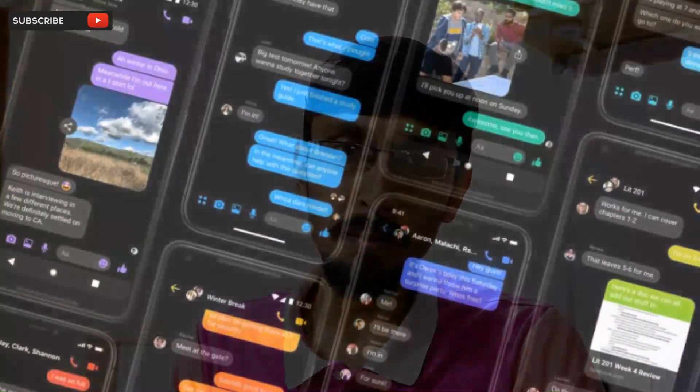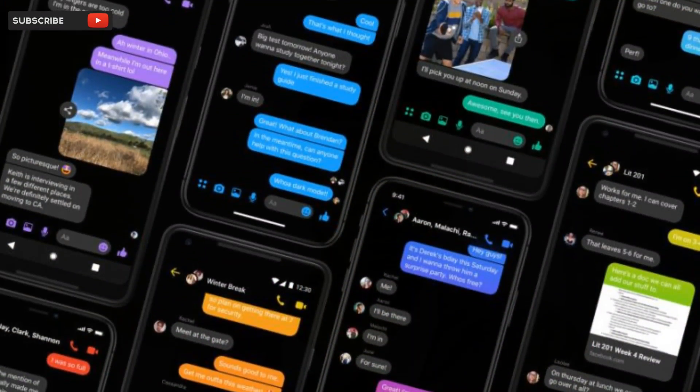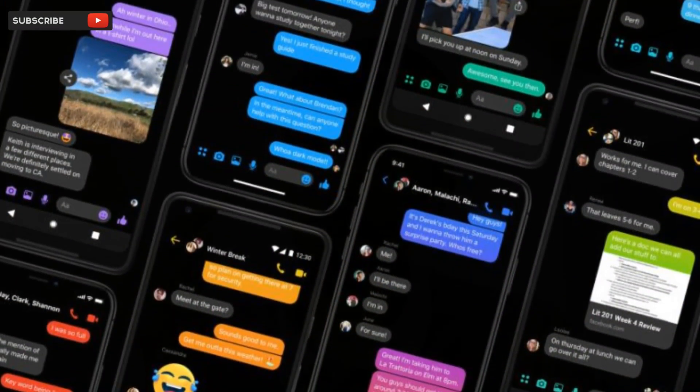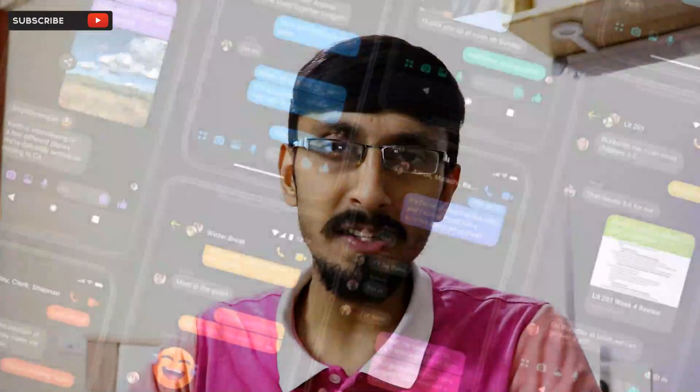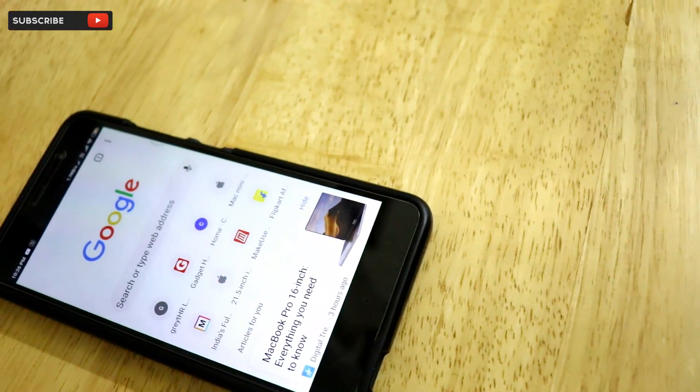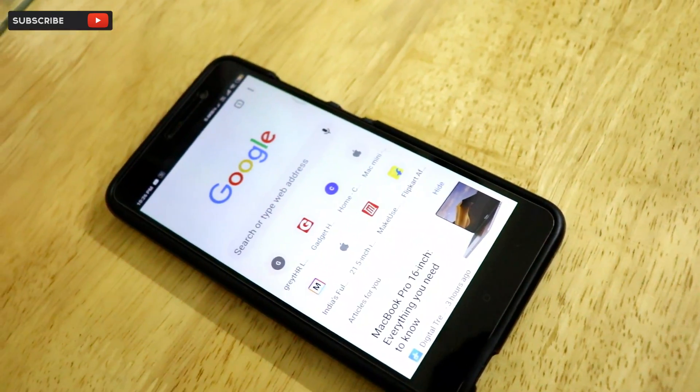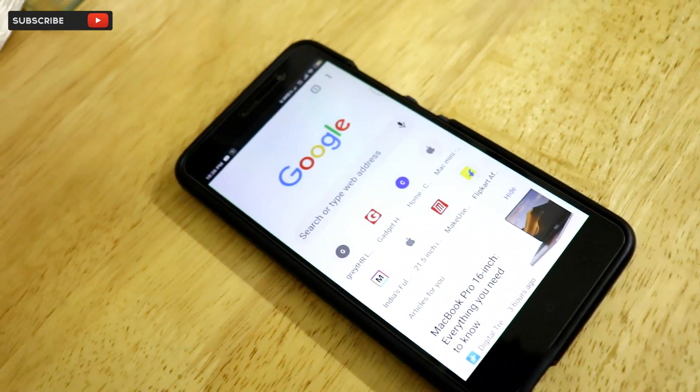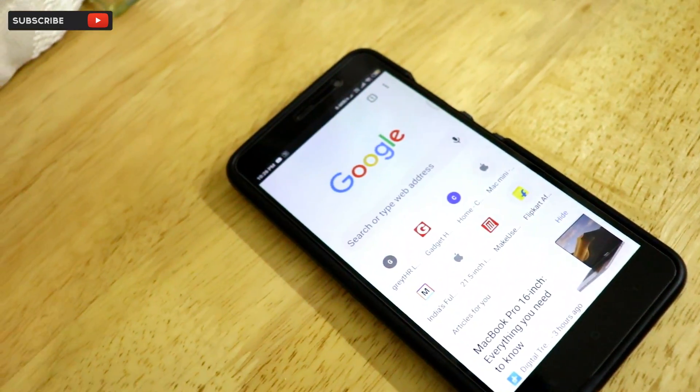Hey guys, welcome back to another very interesting video of our channel Versatile Knowledge. Dark mode is in the trend for quite some time now in 2019, and almost all the apps coming out this year are supporting dark mode in their user interface. Most major smartphone companies like Samsung, Apple, and Google have introduced dark mode in their own system interfaces.